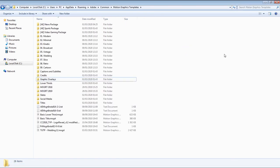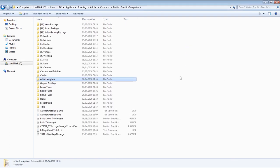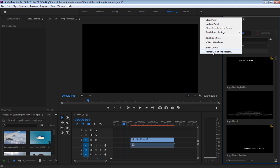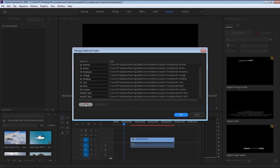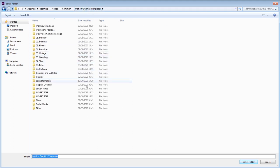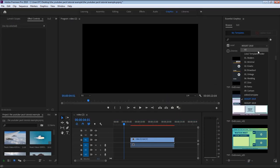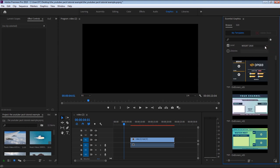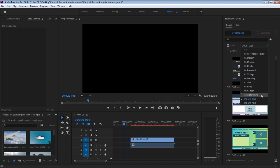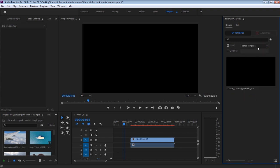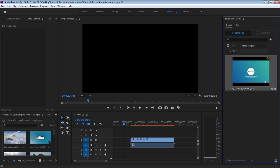Place the folder inside the default Premiere Pro Motion Graphics folder. Now go back to Premiere Pro and go to Manage Additional Folders to add your modified template folder to your Essential Graphics list. Now you'll find your edited template folder in your local templates list.